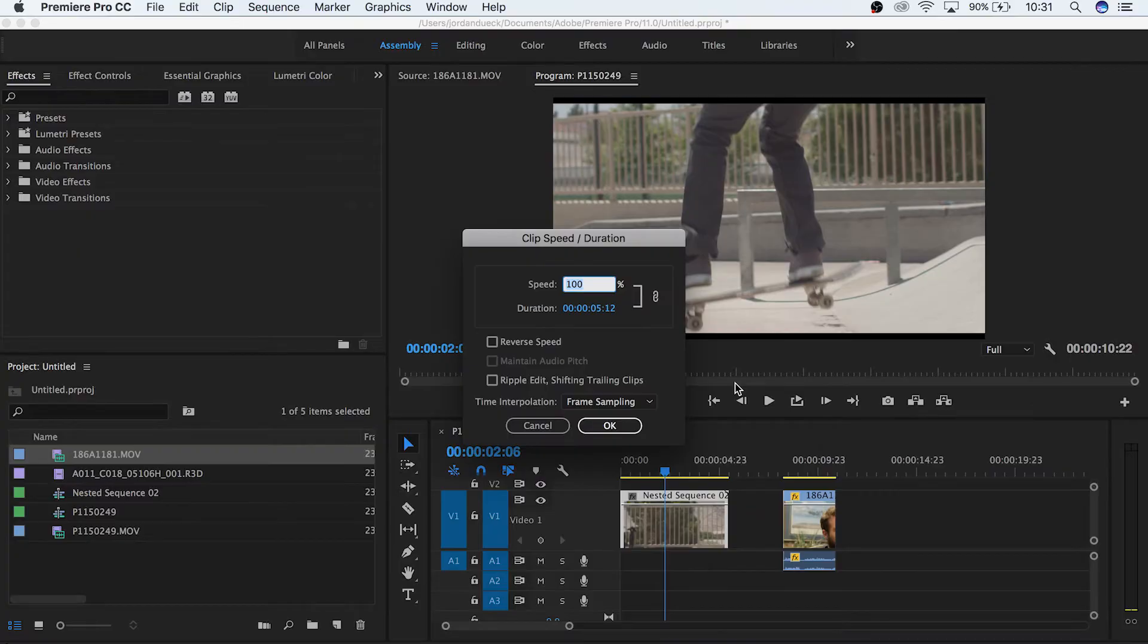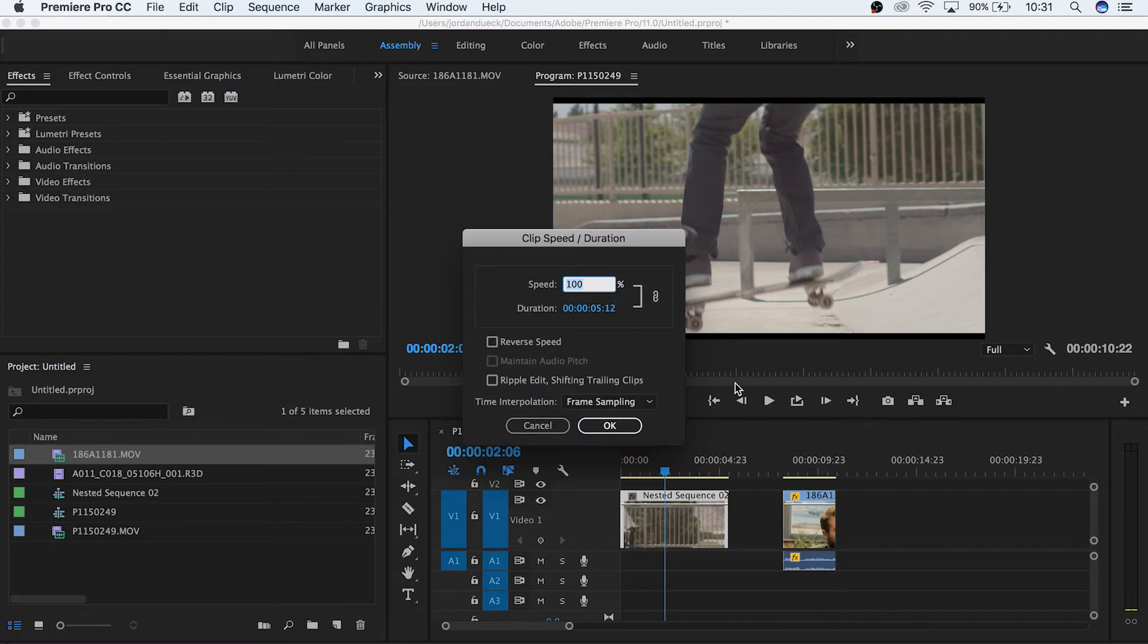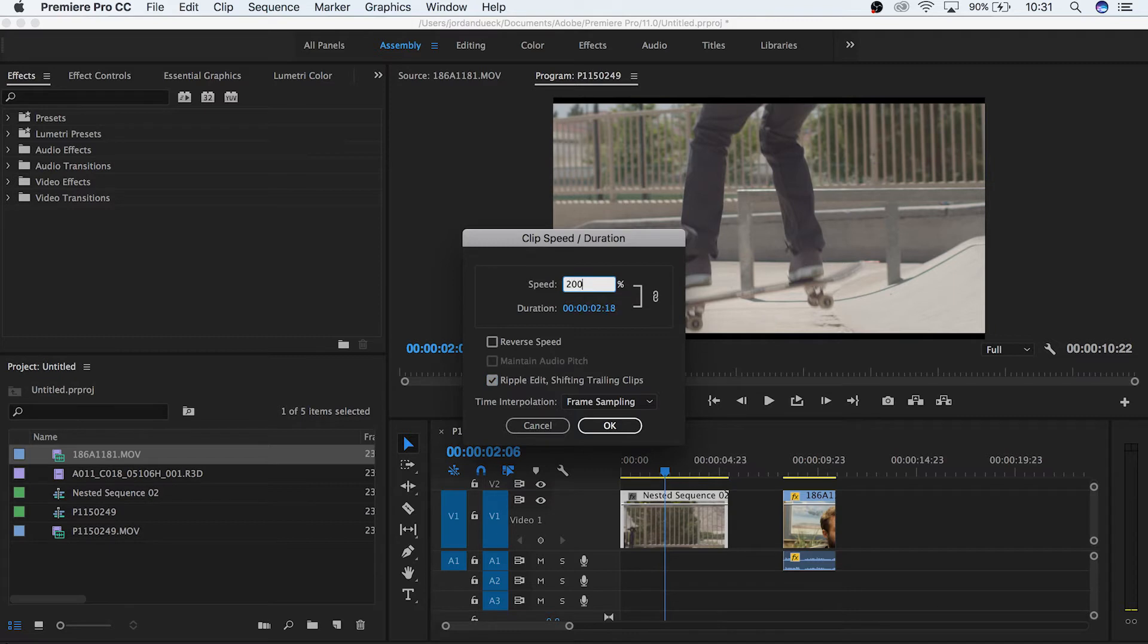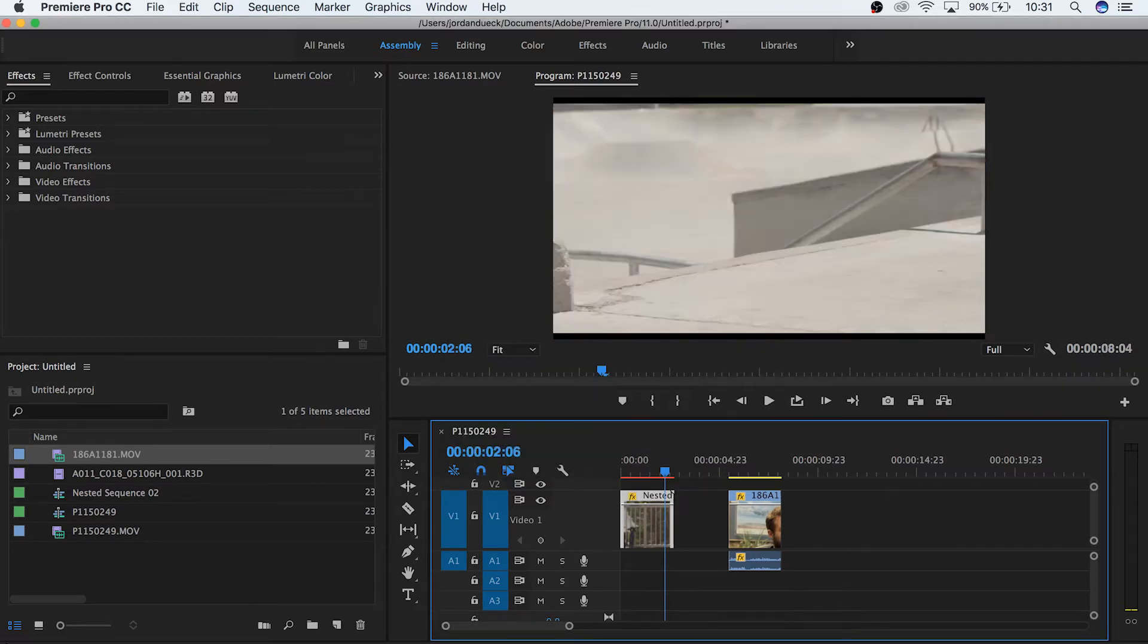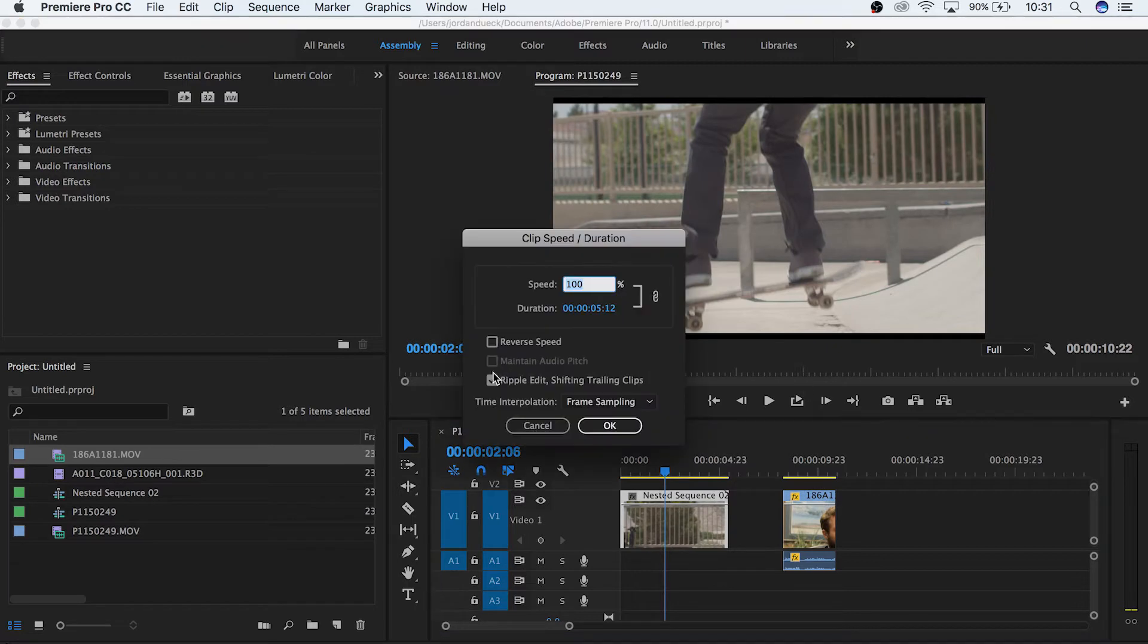Finally, the last option is ripple edit. By selecting this box, whatever changes you make will impact the rest of your timeline. If you shorten a clip, everything behind it will maintain its normal position in relation to the end of that clip. So if you make the clip play faster and shorten the clip length as a result, your timeline will scrunch towards it to keep its position. And if you leave it unchecked, your clip will change but nothing else in your timeline will be affected.